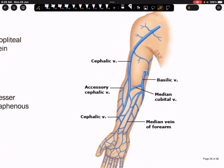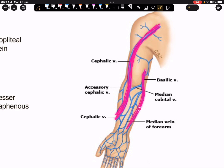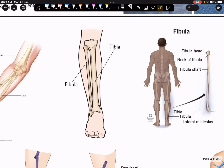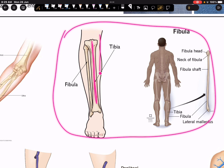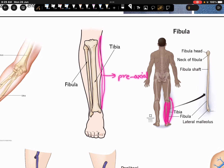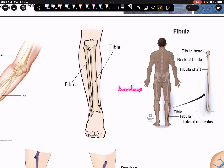When it comes to vein tracing: the cephalic vein traces towards the radial aspect of the upper limb, making it the pre-axial vein, and the basilic vein traces towards the ulnar or inner aspect, making it the post-axial vein. For tibia and fibula: tibia is towards the inner border and fibula is towards the outer border of the lower limb. The inner border of the lower limb corresponds to the pre-axial border, and the outer border corresponds to the post-axial border.